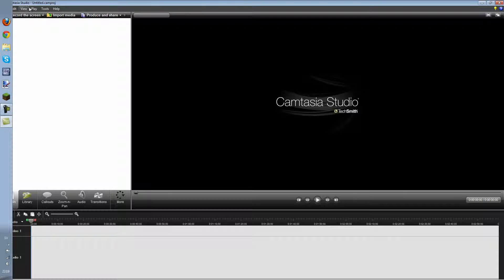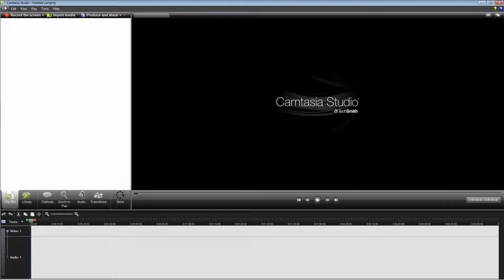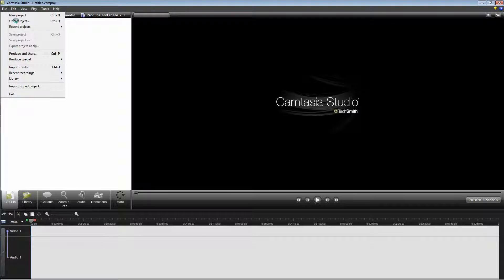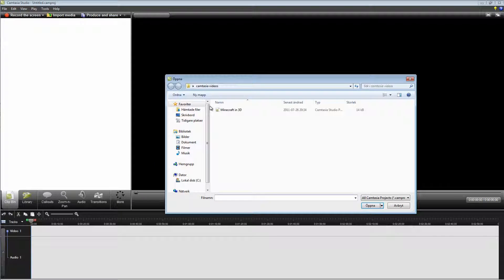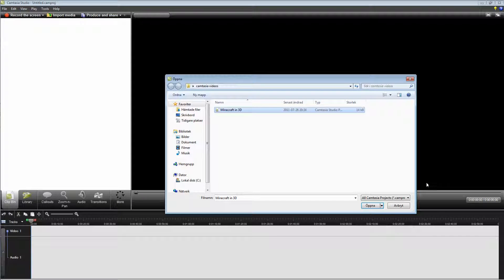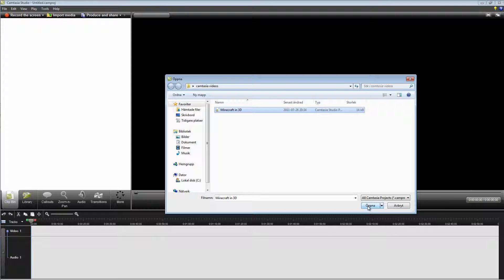Now open the project you want to upload. Make sure you have recorded the project with Camtasia Recorder.